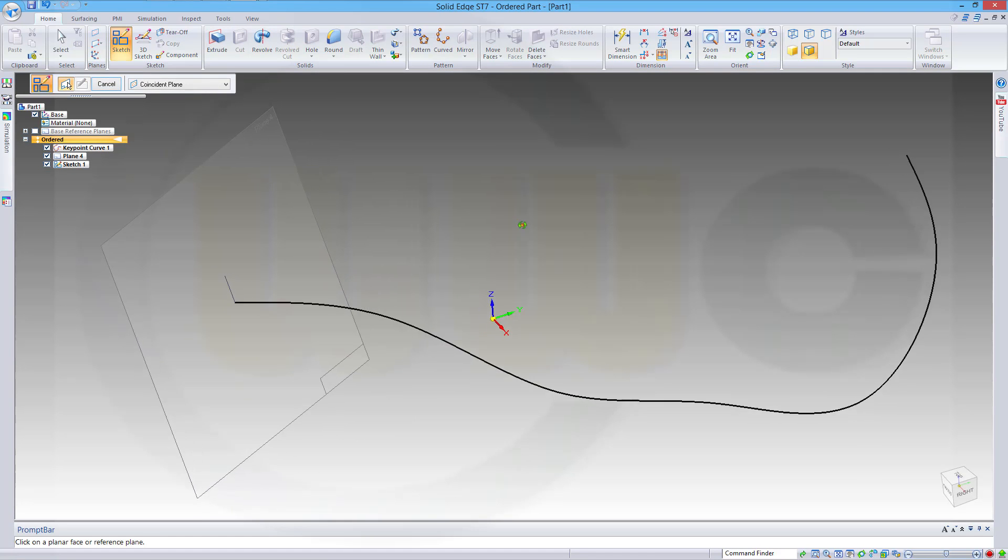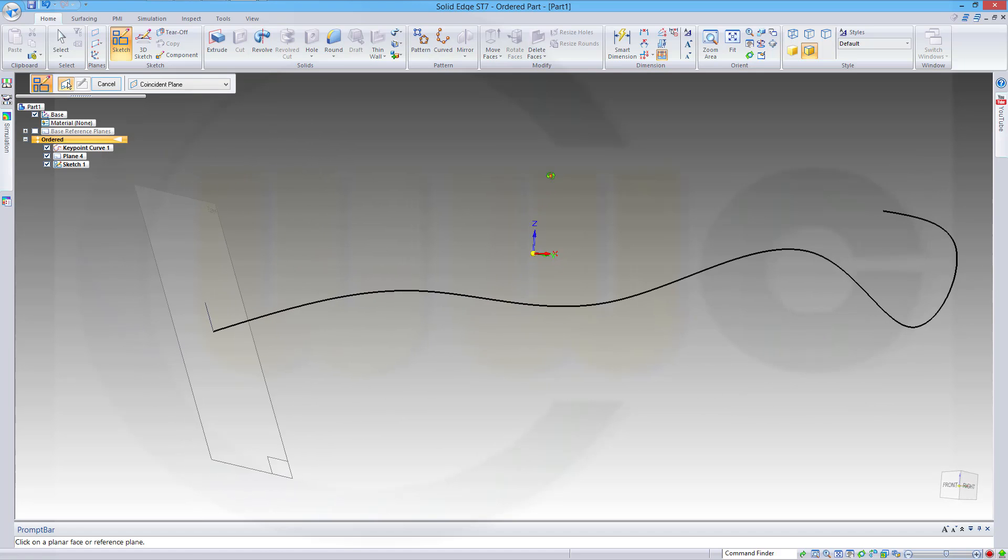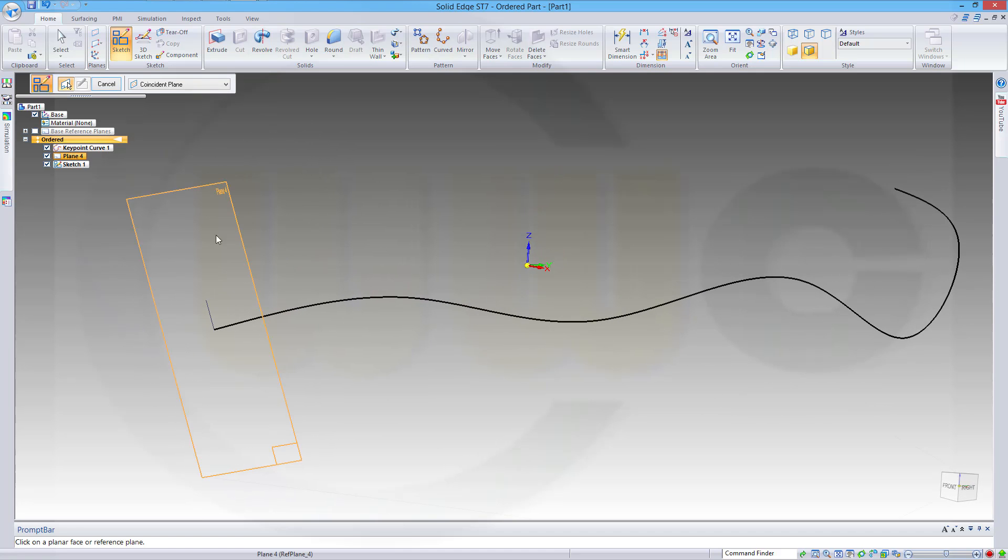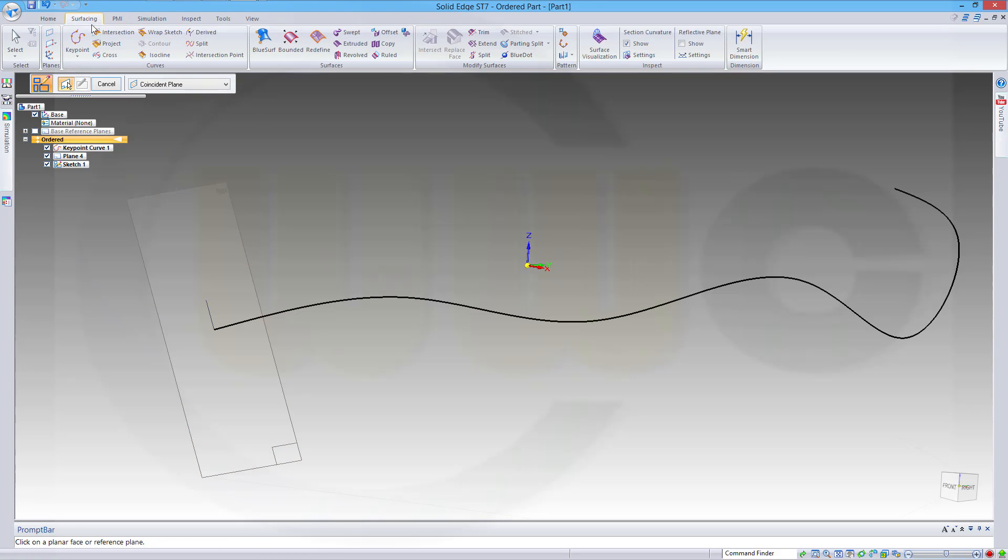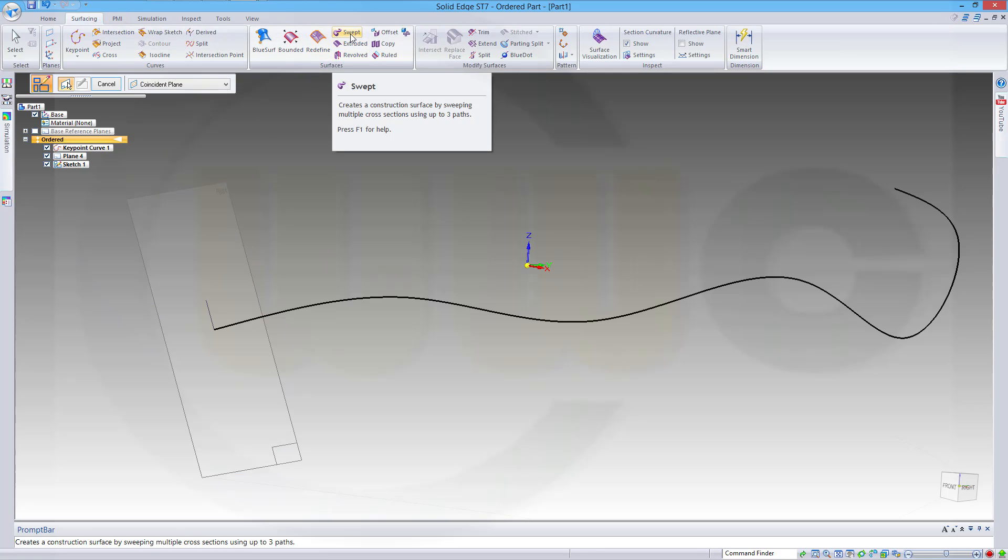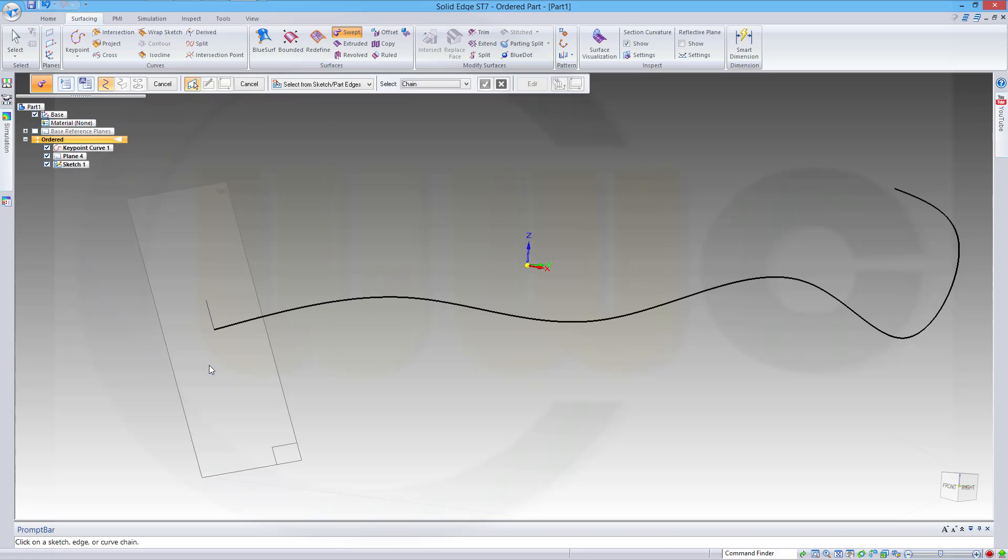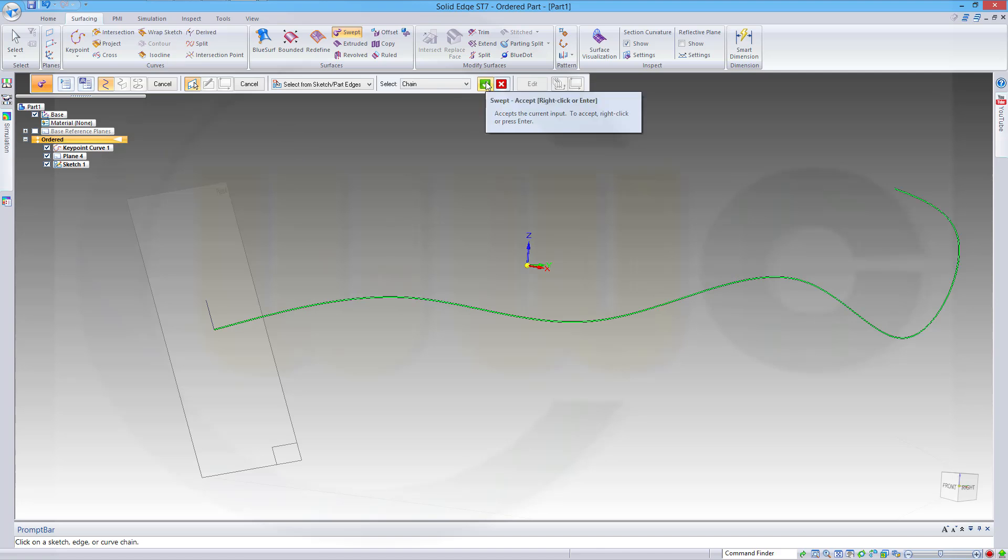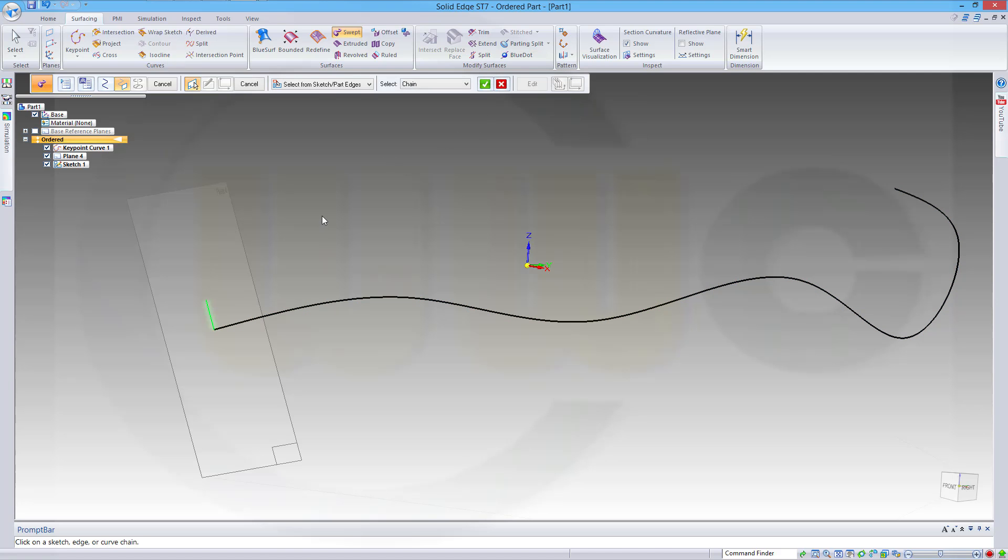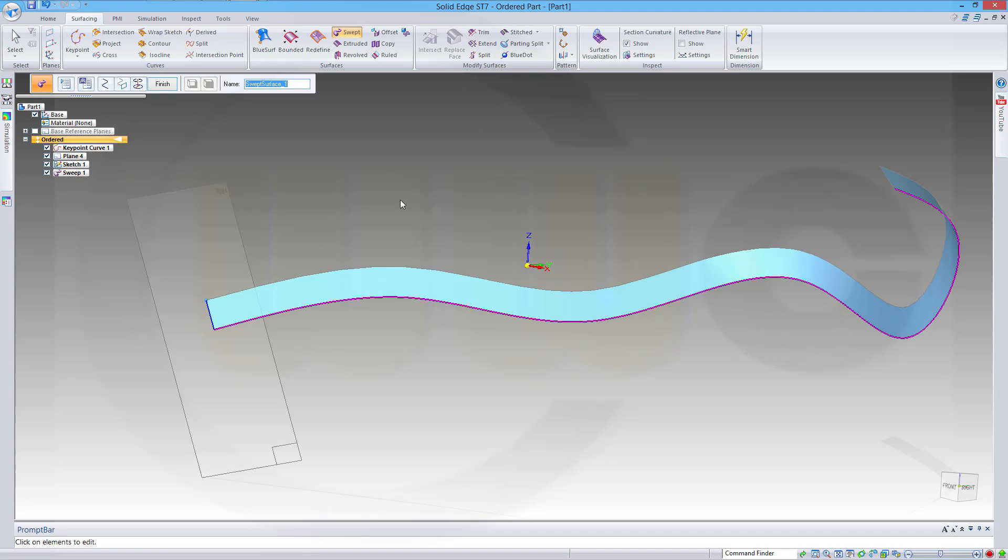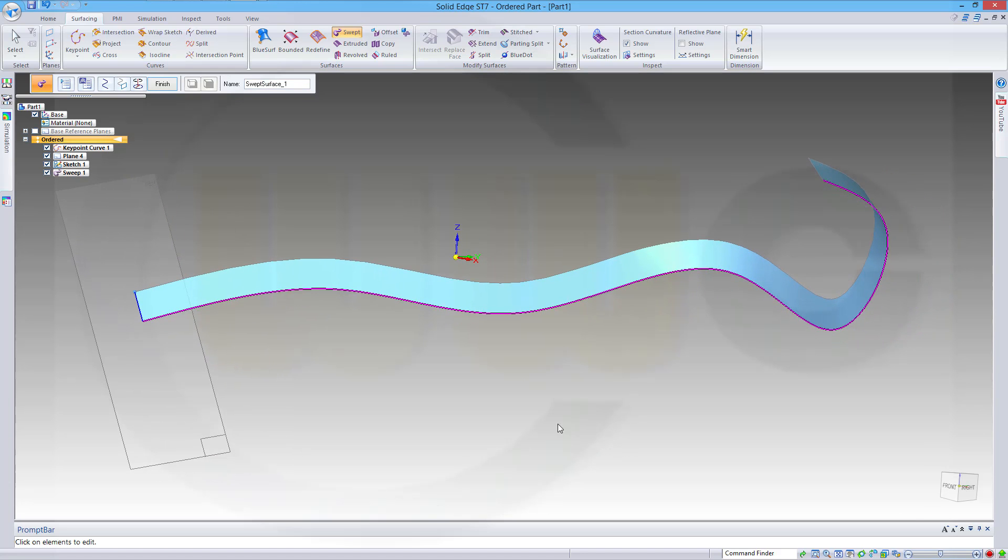Now let's do a sweep. A surface sweep. It's called swept. Confirm. First select the path. Confirm. Then select the profile. Confirm. Now you got this sweep.